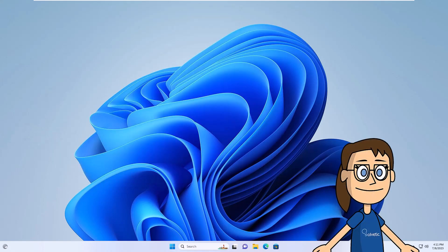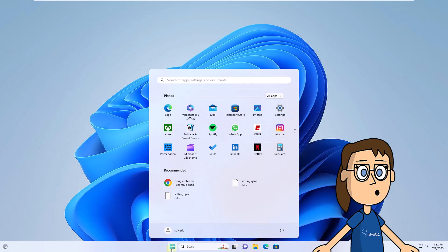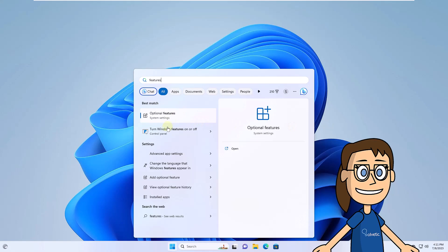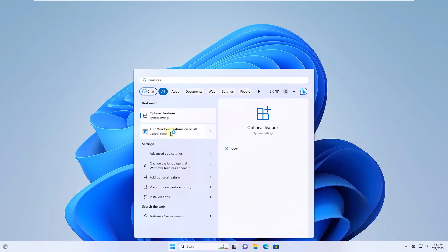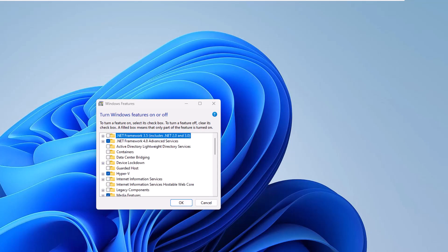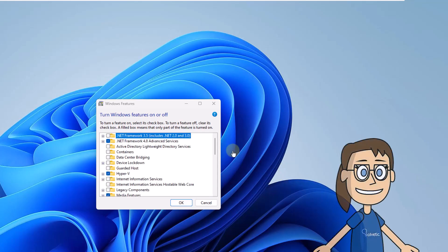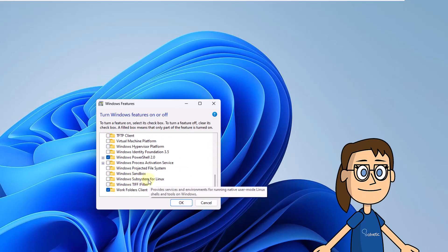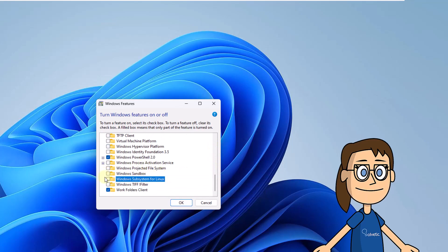To start, we are going to validate that the WSL function is active. To do this, enter the word 'characteristics' in the search engine. In the results, click 'Turn Windows features on or off.' In this window, look for the line 'Windows Subsystem for Linux.' If it is not activated, you must check its box. Then click OK and wait for the process to finish.